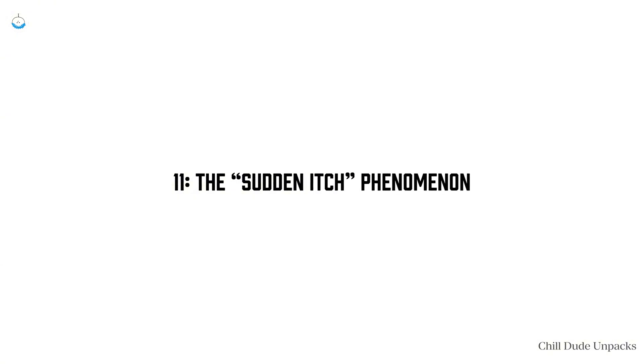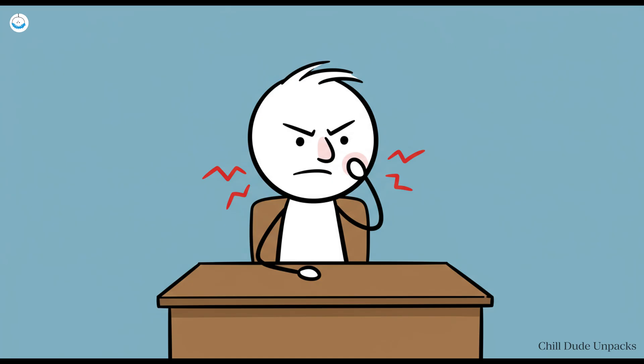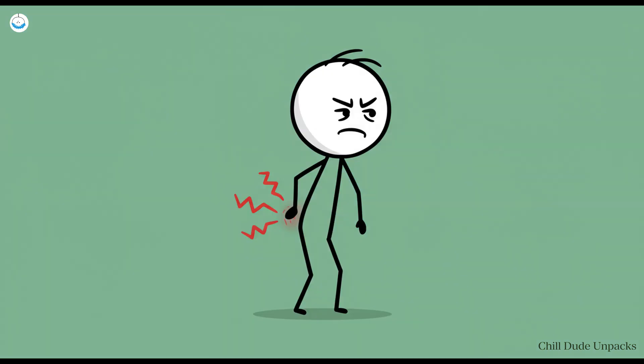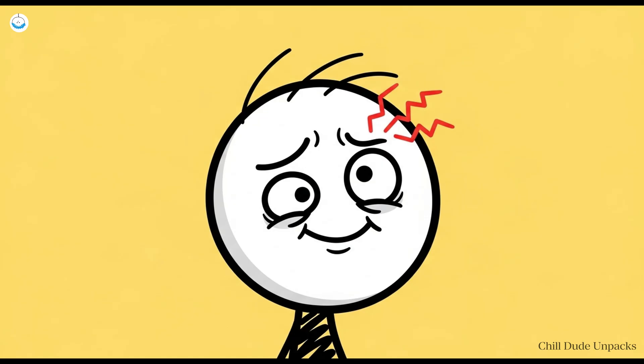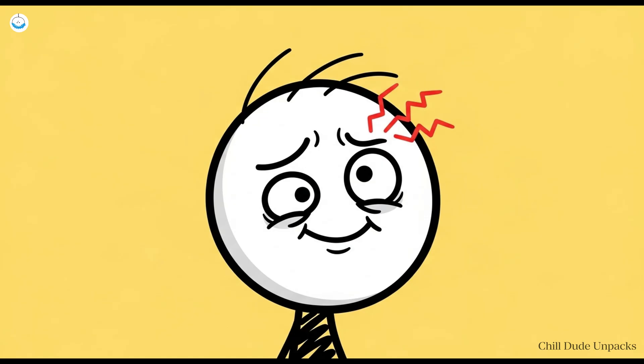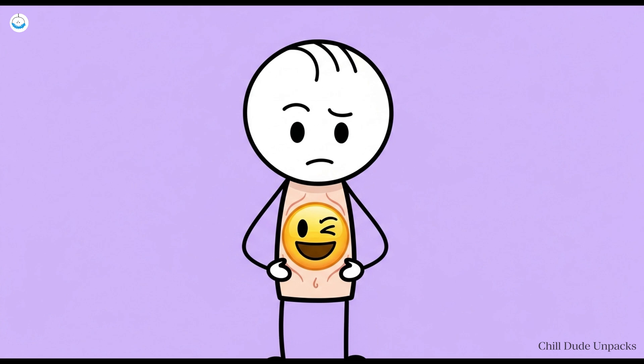Number 11: The sudden itch phenomenon. You're sitting perfectly still, deeply focused, when suddenly your nose, your back, or some impossible-to-reach place starts itching with the urgency of a house fire. You scratch, relief floods in and then wait, now your eyebrow itches. It's like your skin is running a prank show.